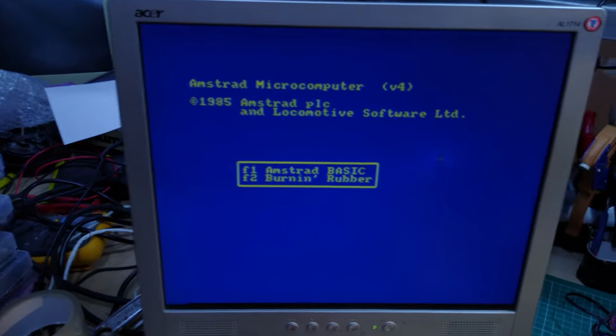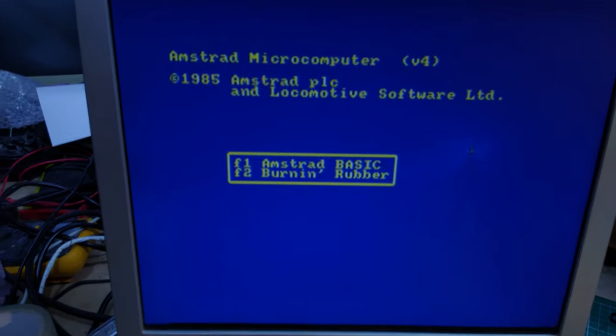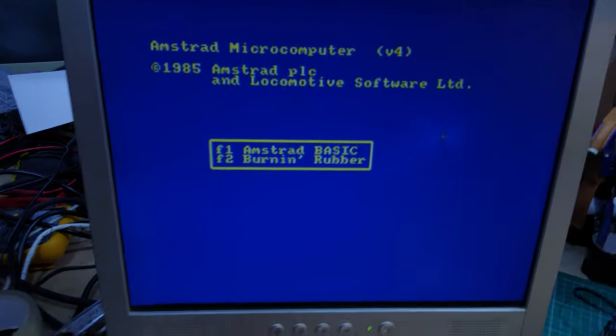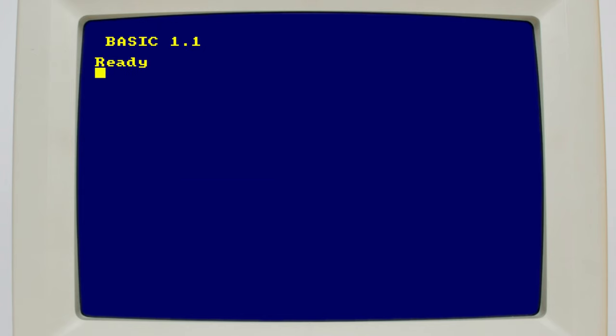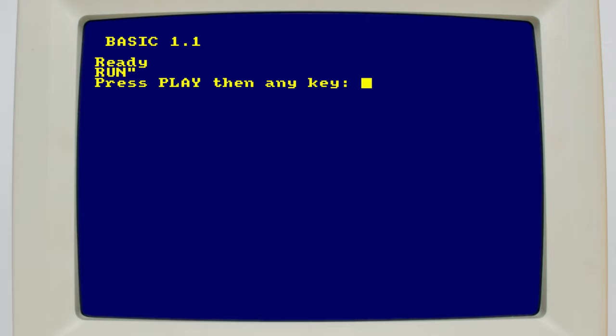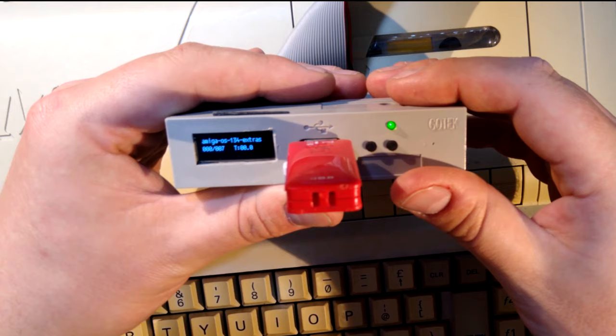Now we power everything up, and hopefully if all goes well, no smoke comes out and we get the boot menu! One way of seeing if the floppy controller works is to drop to basic, and just type run quote, or hold control enter and hit enter. If you get a bad command error, that's great! It means that the Amstrad has detected the drive controller. If you get the standard press play then any key prompt, something has gone wrong. Check you remembered to install all the components, and that your soldering is okay.